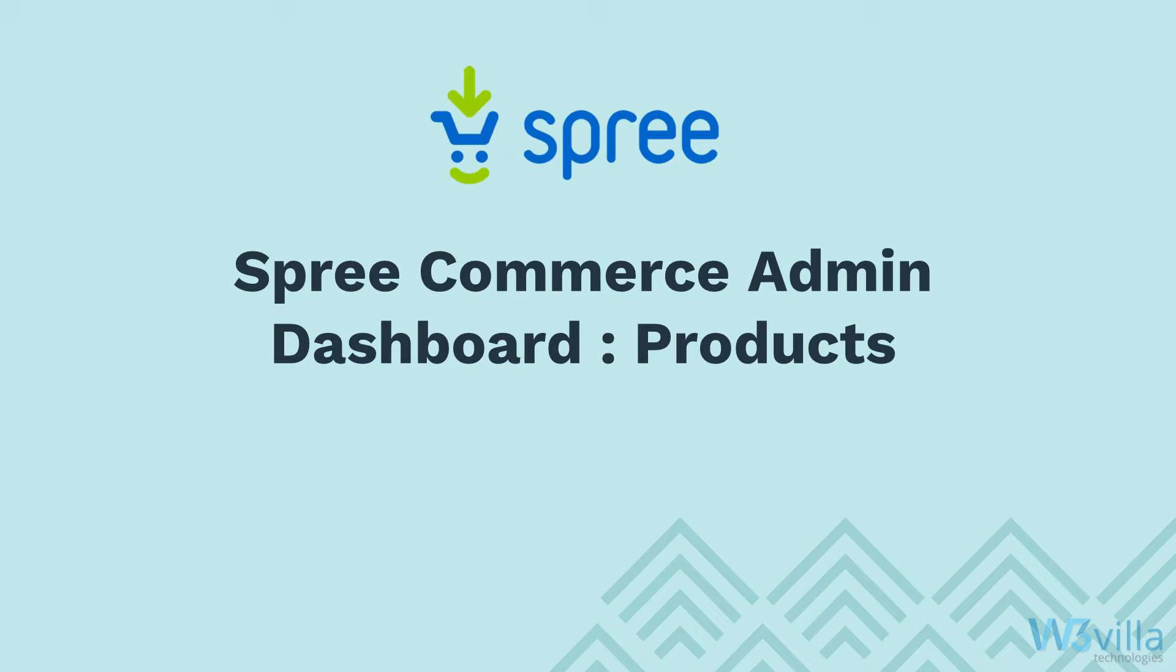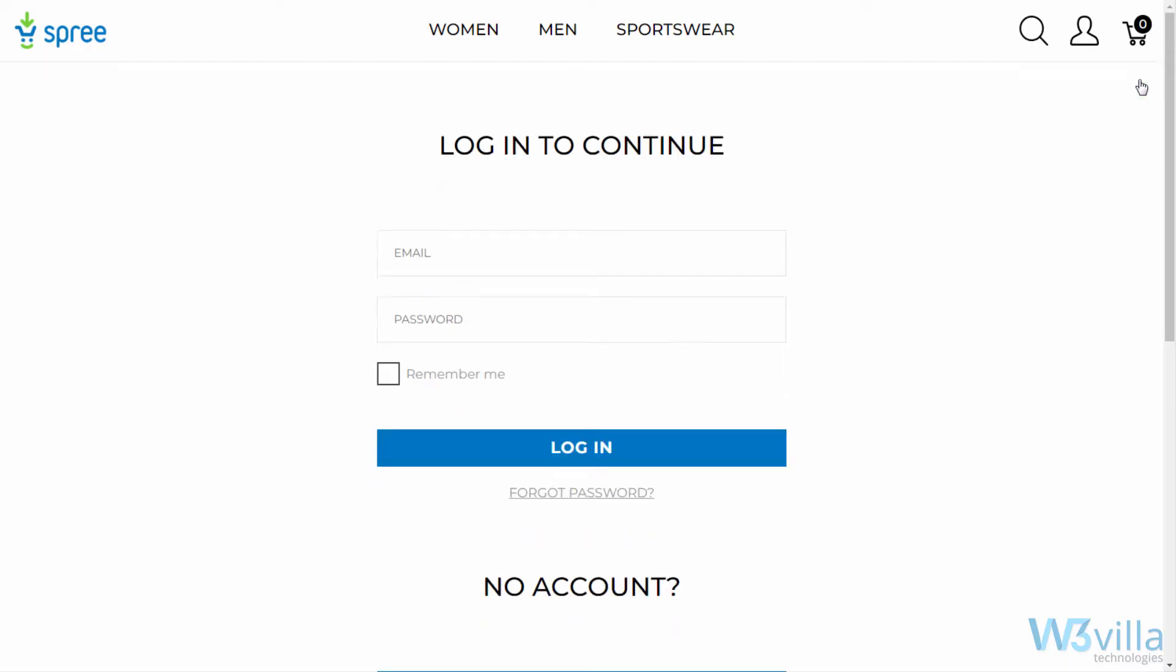As we know, products form the core of any ecommerce store. So in this video, we will be looking specifically at the products section of this panel. For this demo, we have created a dummy store and will log in to the admin panel using admin credentials.